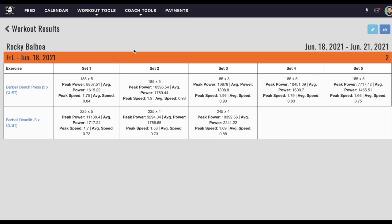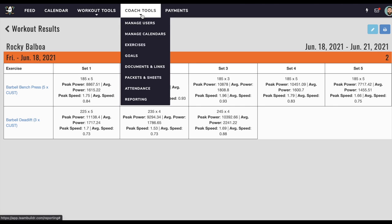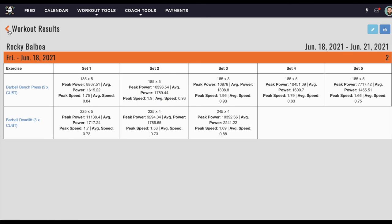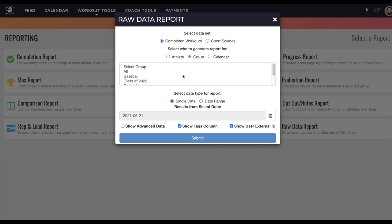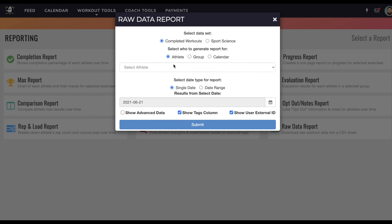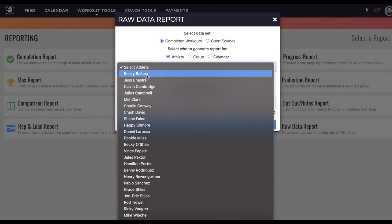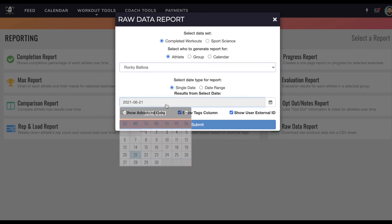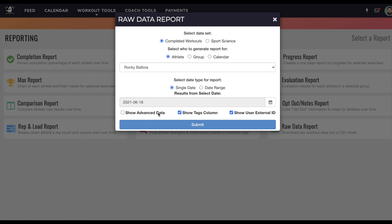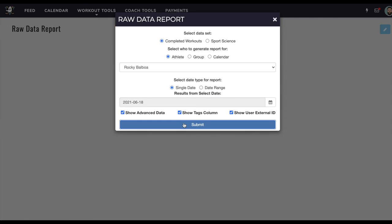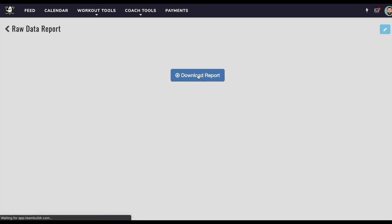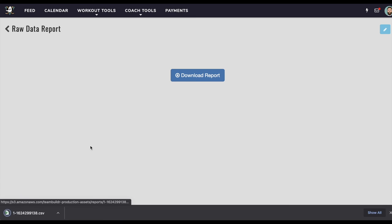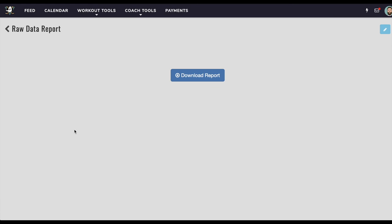And then the last way to get this data to render in TeamBuilder or export it out of TeamBuilder is to go back to our reporting and to use a raw data report. So when I use a raw data report, same thing, I use Rocky. I just have to choose my date, in this case the 18th, and then I'll click show advanced data. And then from there, I should be able to download this CSV. And this CSV is going to show all the metrics associated with all my sets and reps within TeamBuilder using the VTruve system if I open up that CSV.